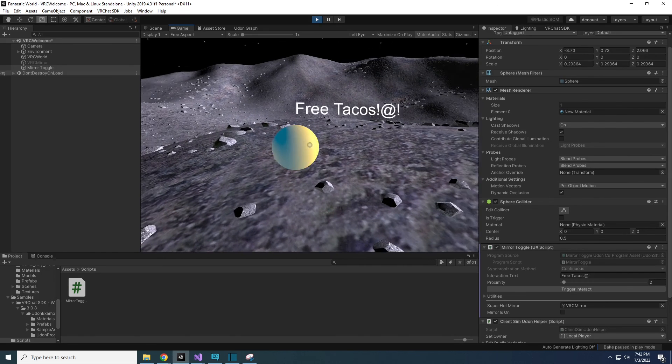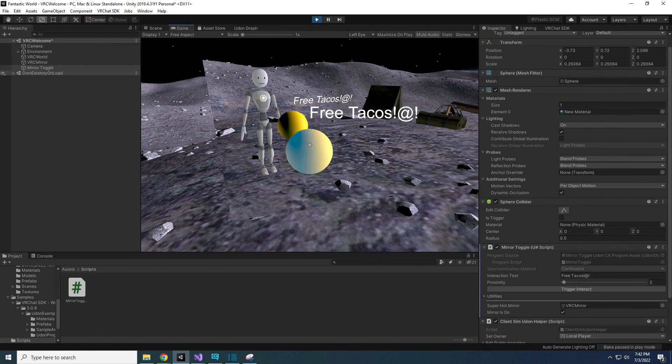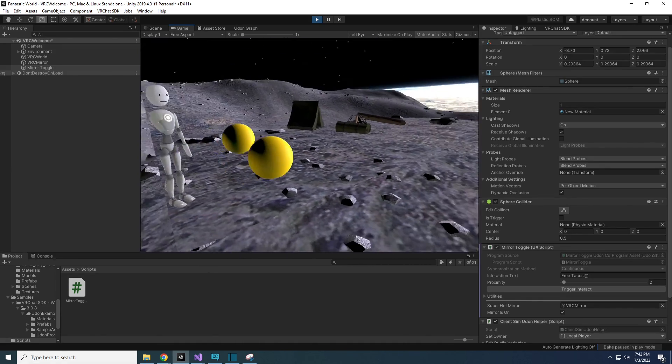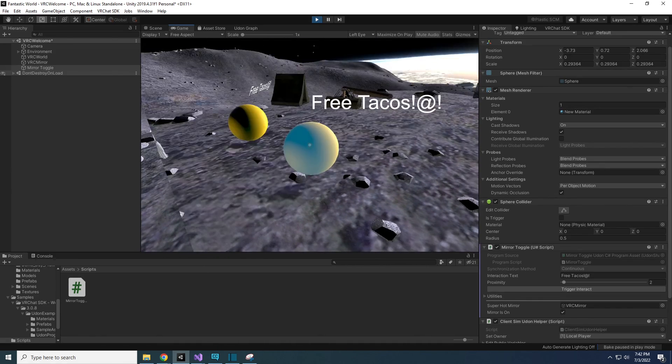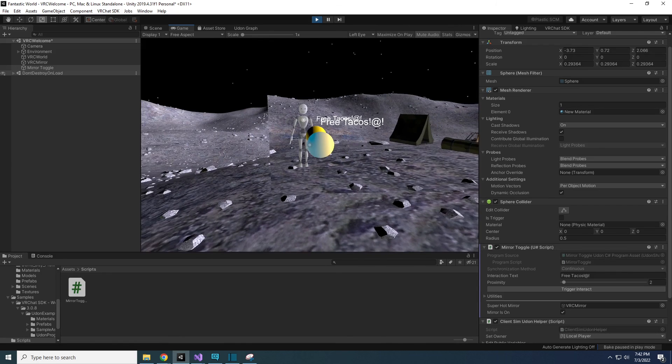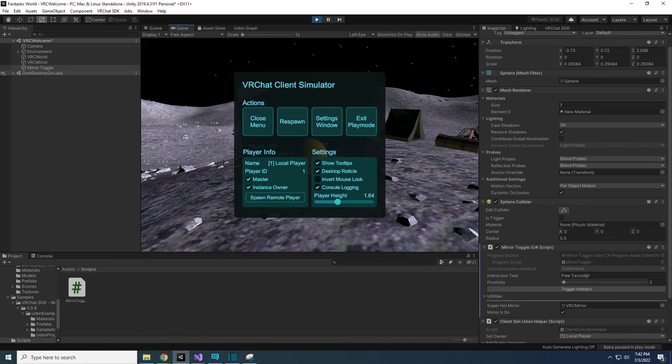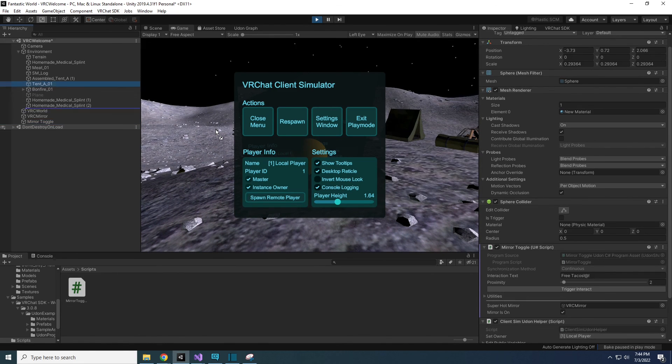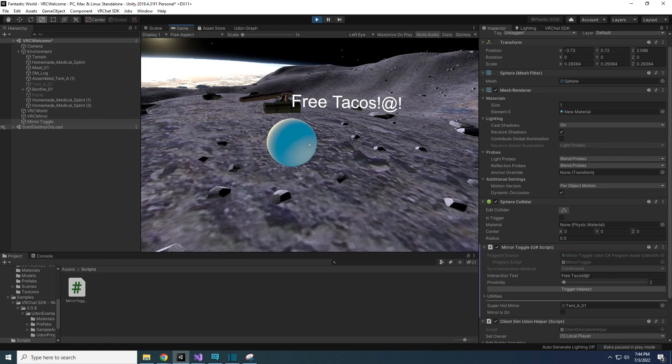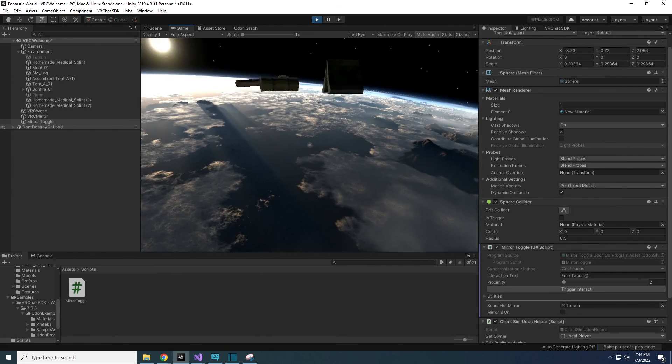Save the code and test out the world. Now when you click the yellow sphere, it will toggle the mirror on and off. Congratulations, you just made your first mirror toggle script. As you might be able to tell, this script is not only for toggling mirrors, but could be toggling any game object on or off. All because we called it super hot mirror, doesn't mean we can't put a door, chairs, or a floor into this.